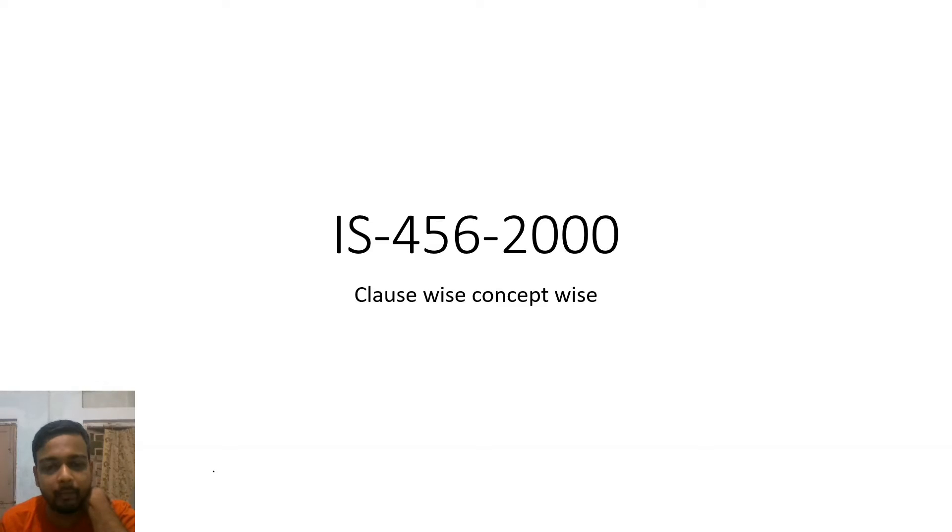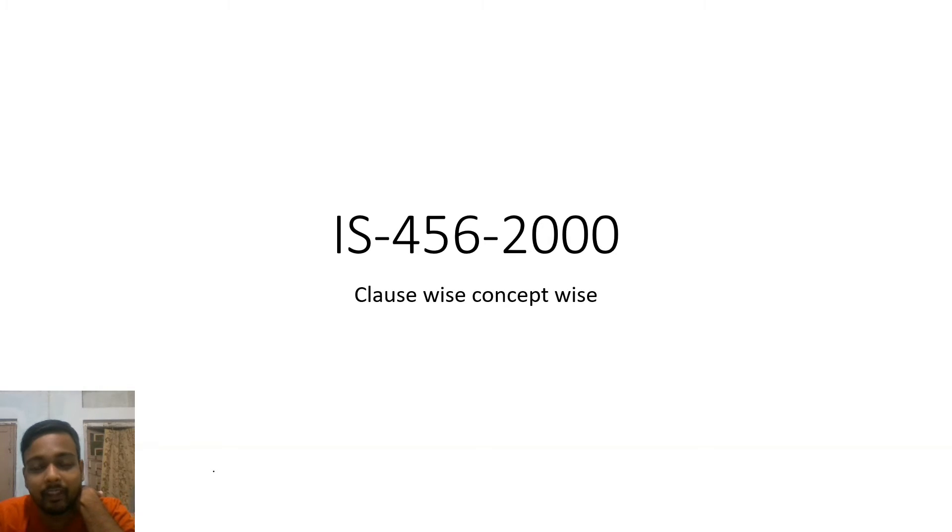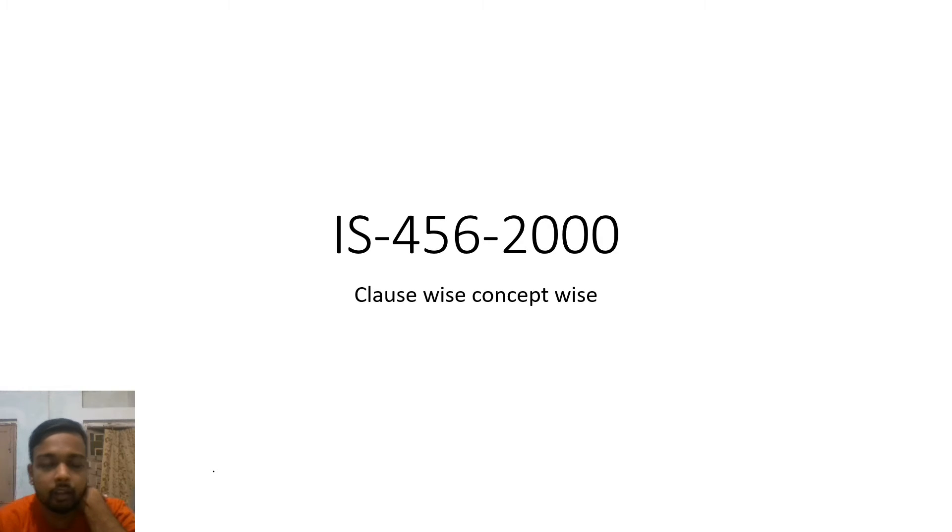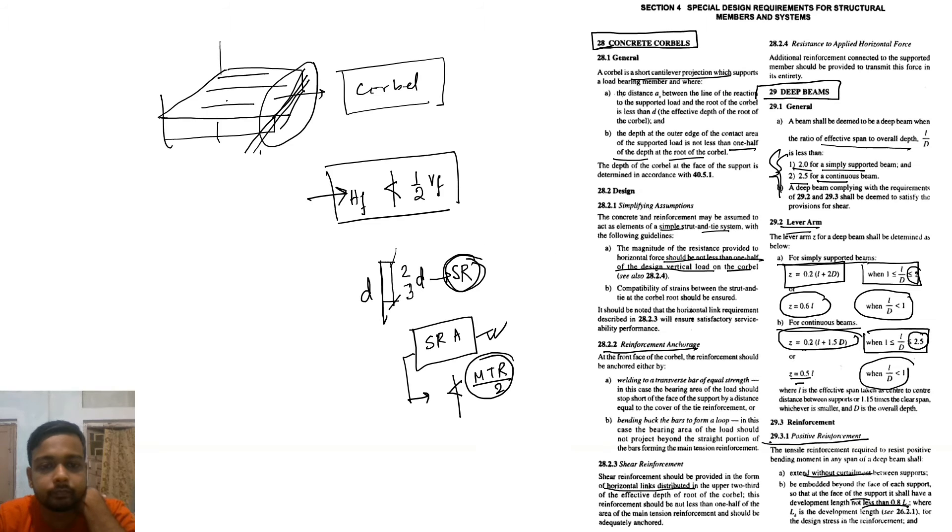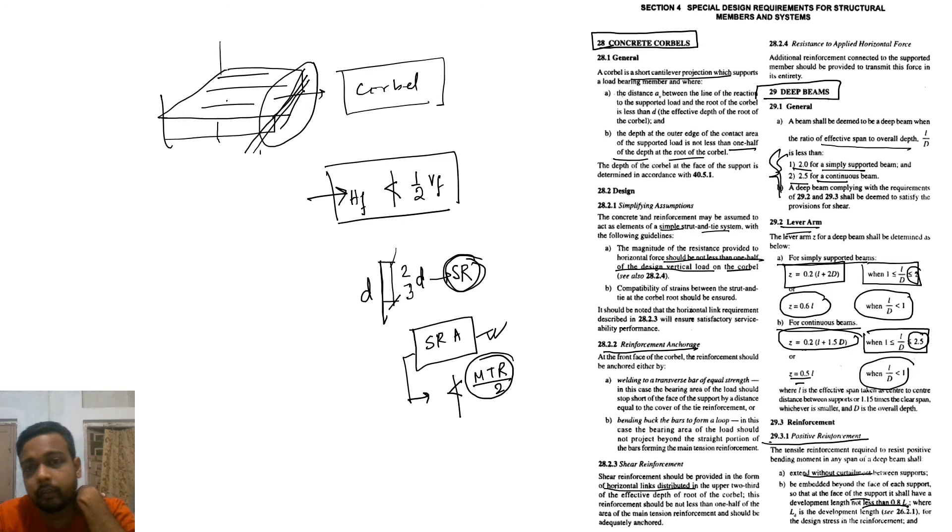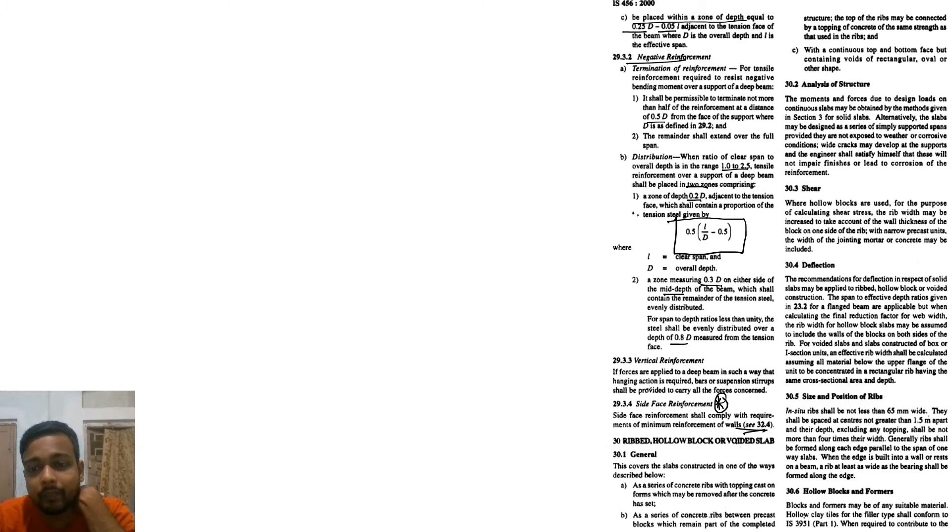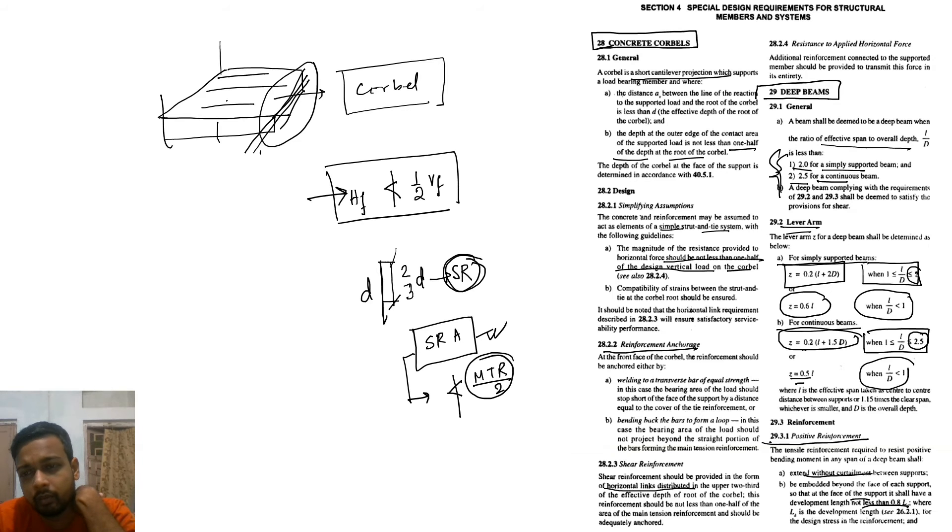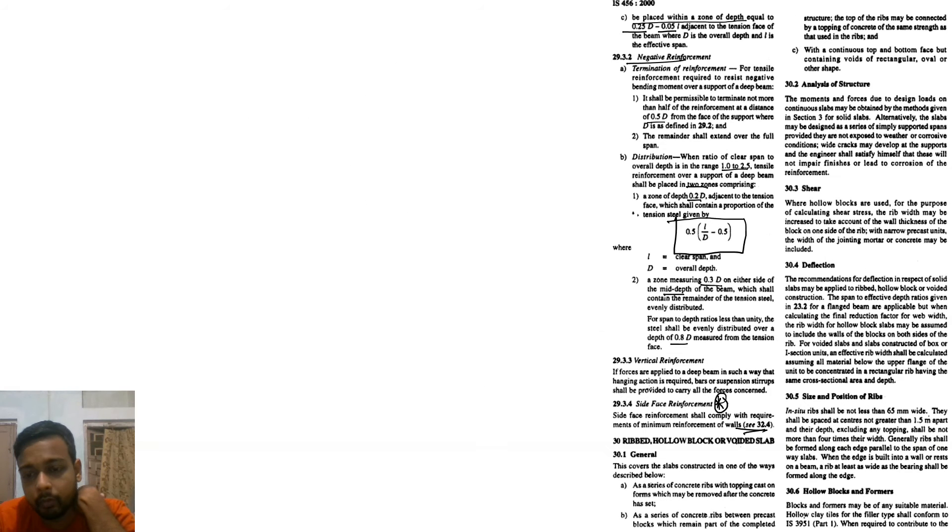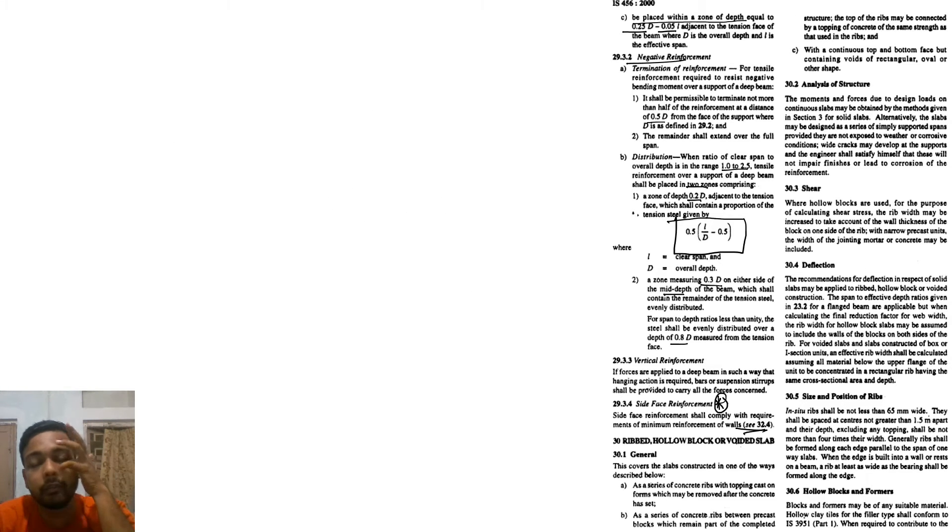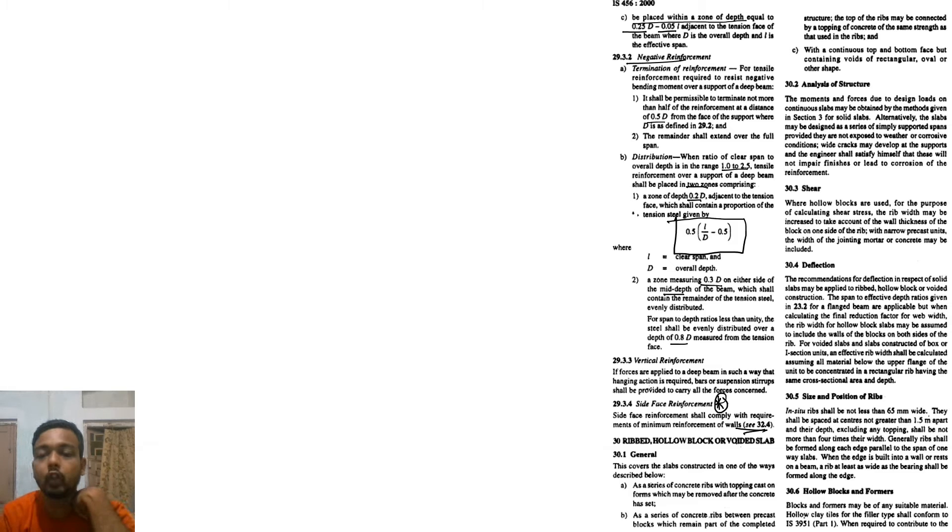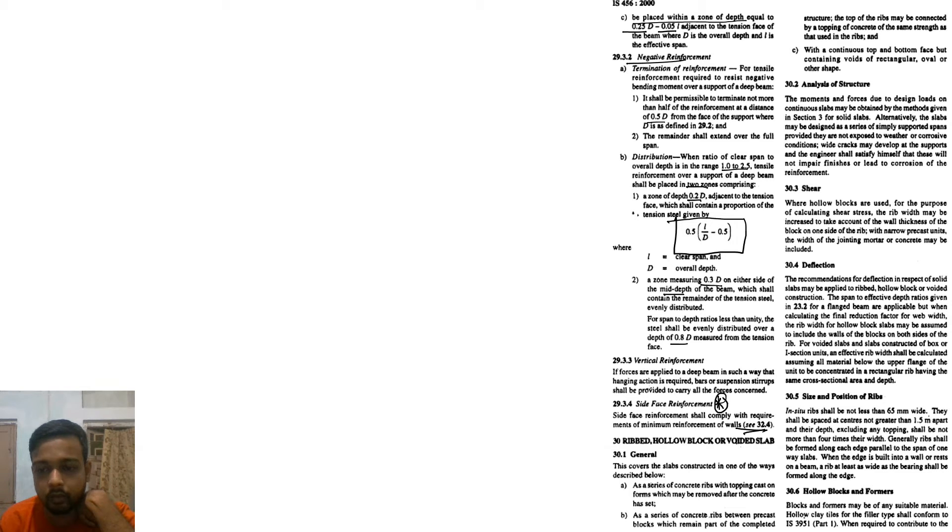Hello friend, I am Samanjit back with you for a video regarding IS 456-2000. In the last video I talked about the 28 number clauses on concrete cobble, then I talked about the ribbed hollow block, and lastly the deep beams. From today we start with the ribbed hollow block or slot voided slab.